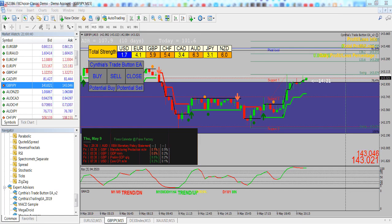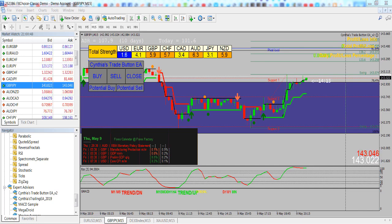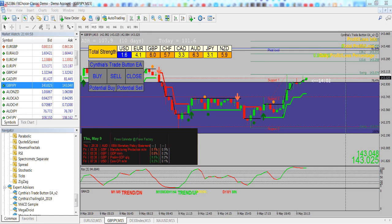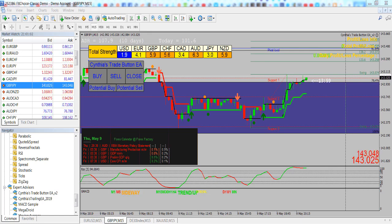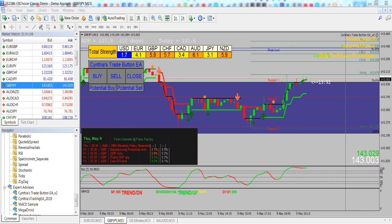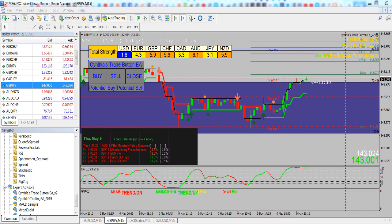The trade button is now available as a standalone EA, meaning Expert Advisor. It does not place your trade for you. It is for manual trading, and it will manage your trade for you as an EA. This is my Pro Currency Strength Meter template, and the trade button comes installed on the template.